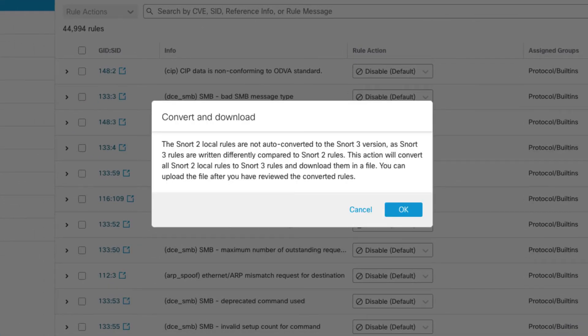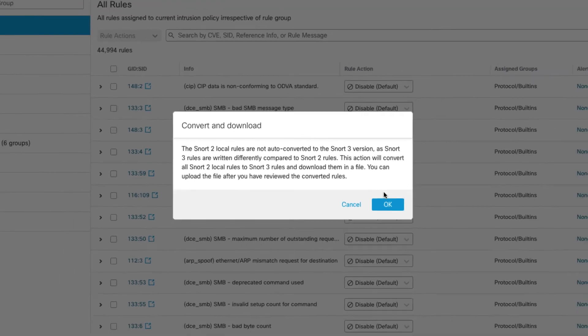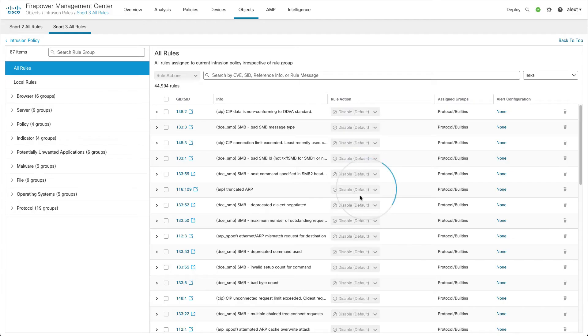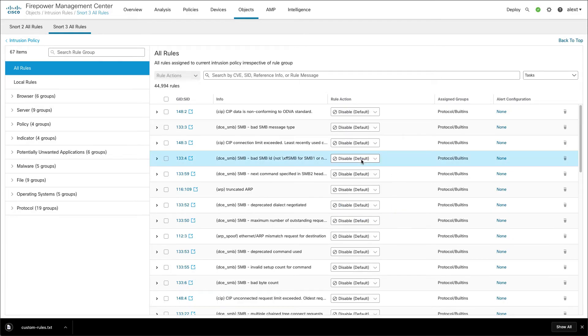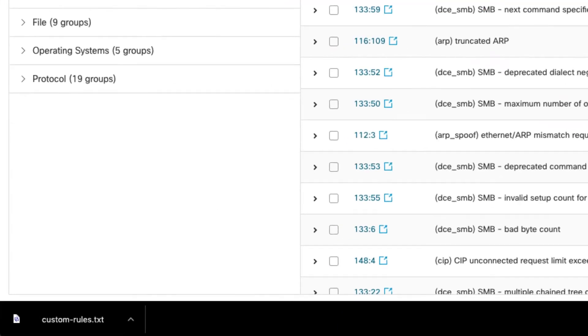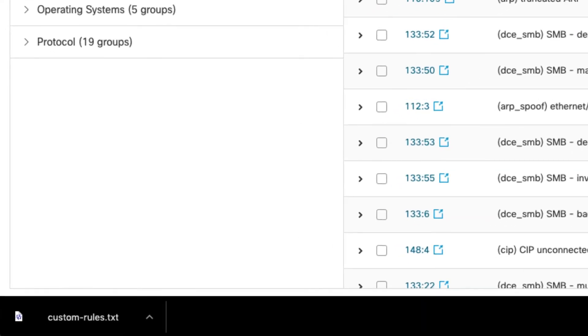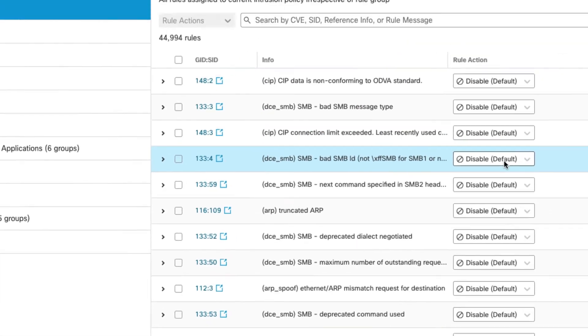When you click it you get a dialog here that explains to you that Snort 2 rules are not auto-converted when you upgrade. And what this is going to do is convert those and download them. So you click OK. It will just quickly convert those rules and you get a file you can see down on the left called customrules.txt.